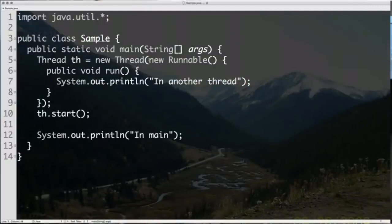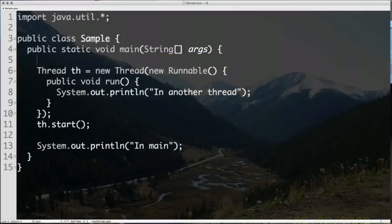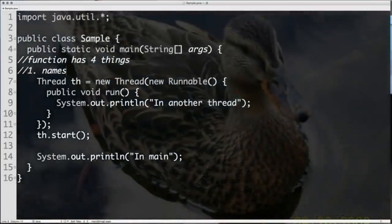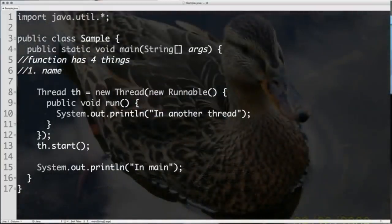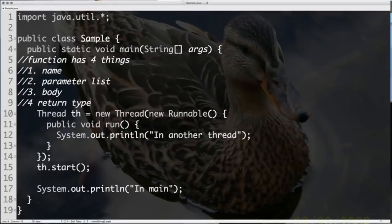What I'm going to do is remove the part that is ceremonious — the highlighted part is pure noise, it doesn't really add any value. If you think about functions, a function typically has four things: a name, a parameter list, a body, and a return type.